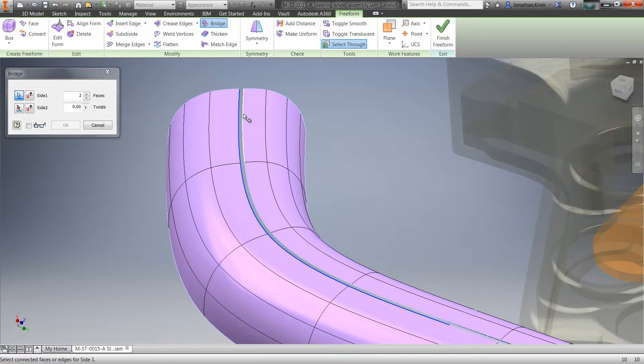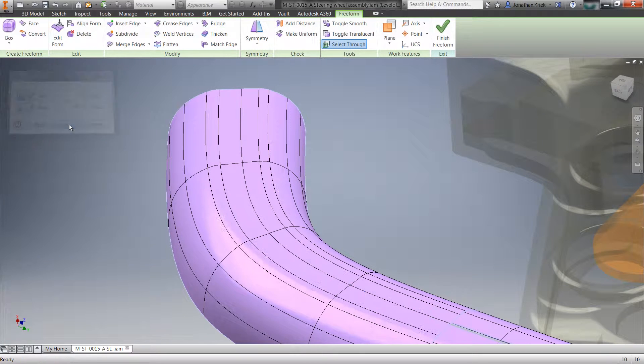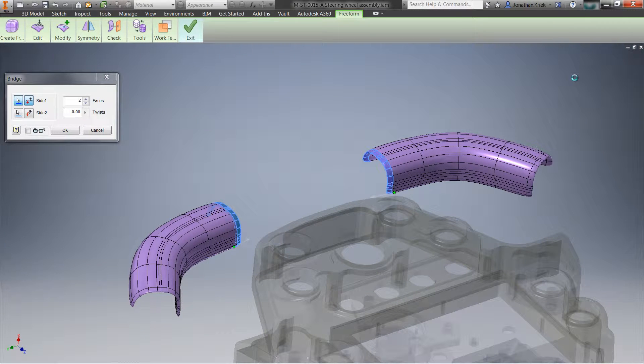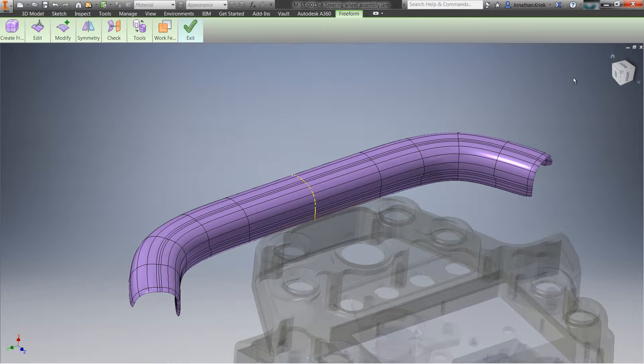Additionally, you can quickly merge edges to close gaps or join edges, and activate the bridge command to select edges from two separate bodies and connect them together.